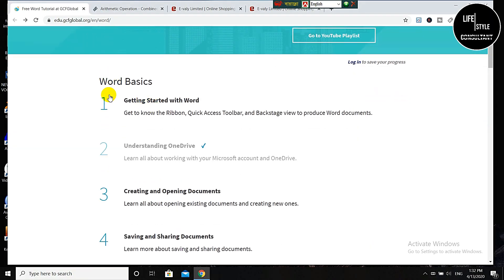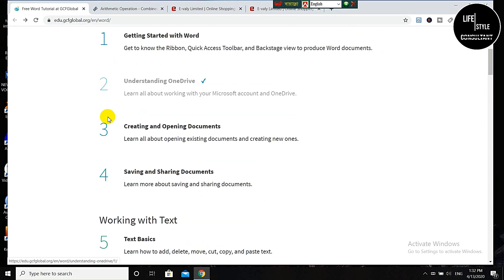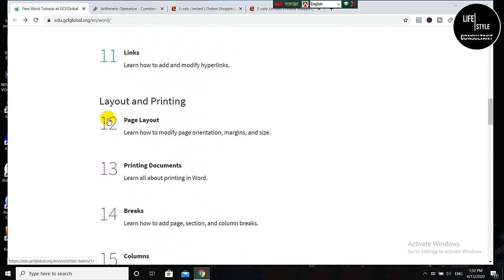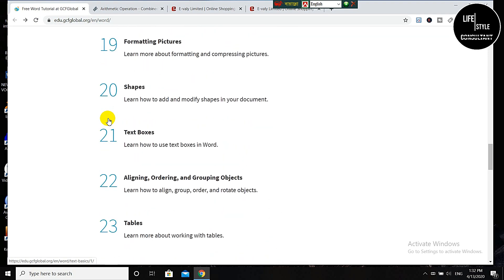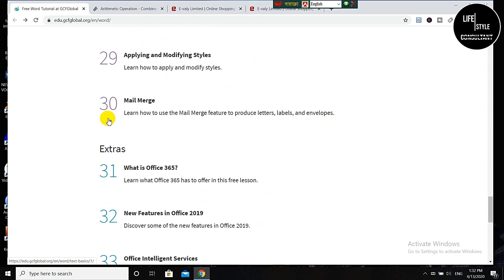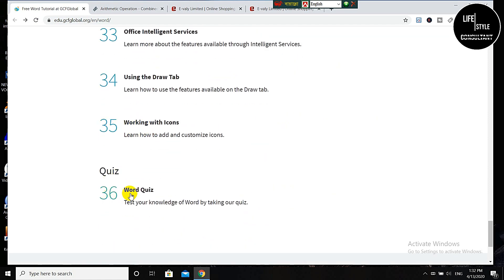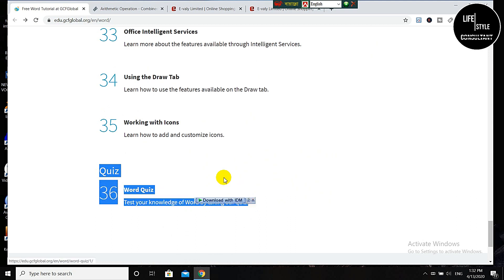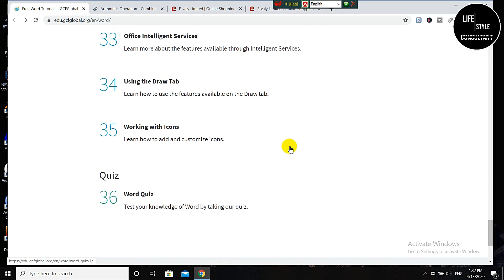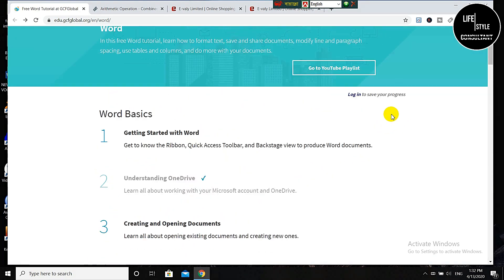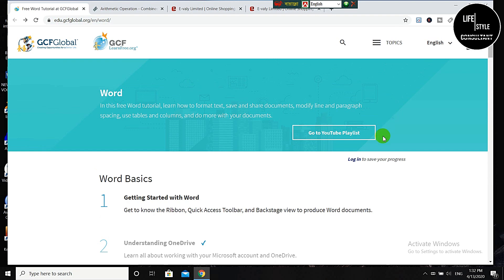At first you have to click the link given in the description, then you will get a page like this. Here you can see the lessons 1 to 35. After completing the 35 lessons you will get your quiz, and after passing the quiz you will get your desired certificate.